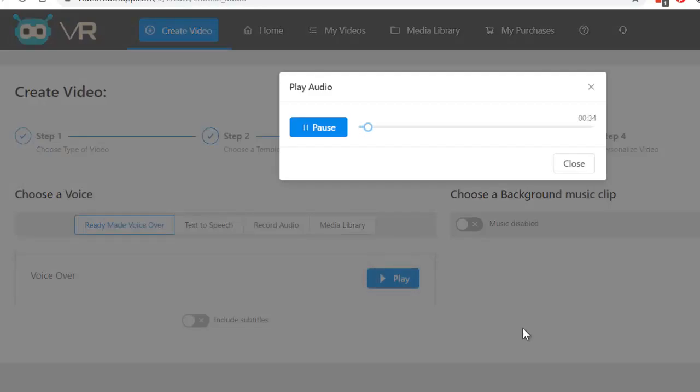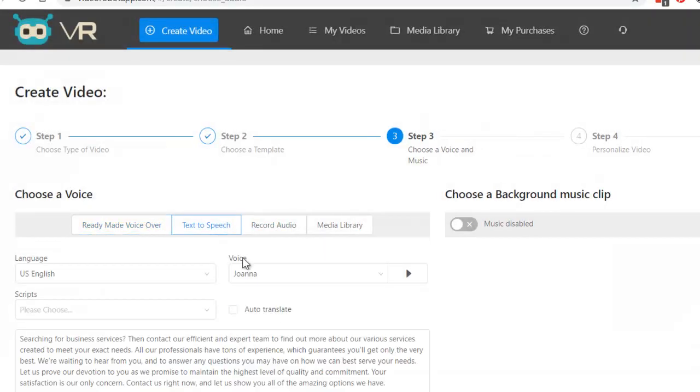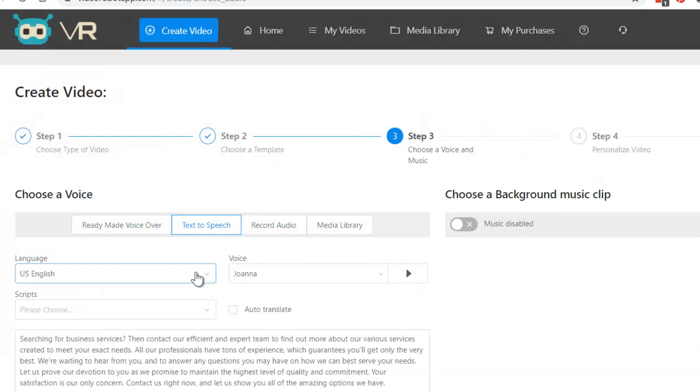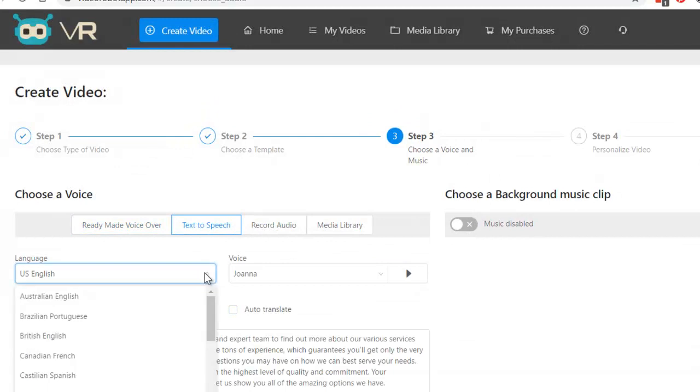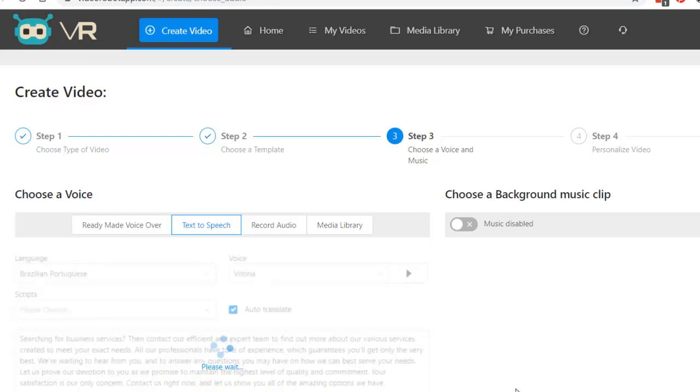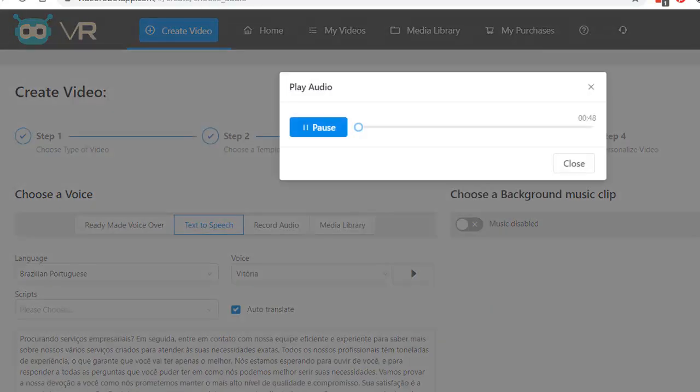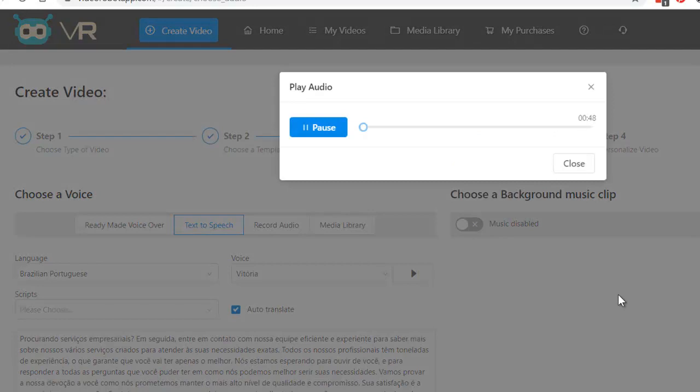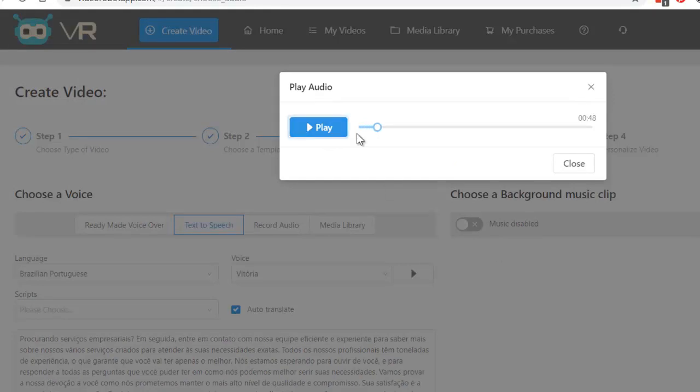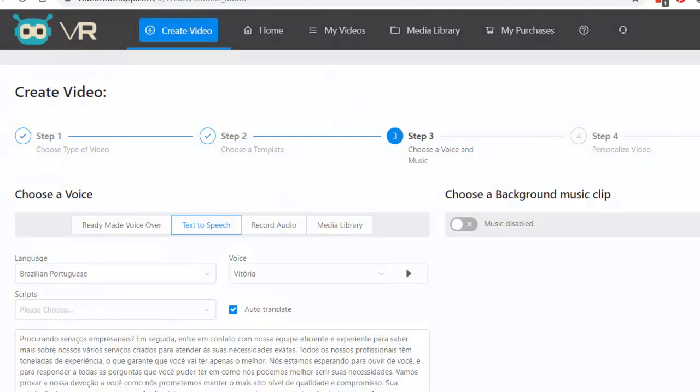Searching for business services, then contact our efficient and expert. Again, same process. Text to speech if you want to. Let's try Brazilian Portuguese this time. Auto-translate. Import speech. Play audio. Procurando serviços empresariais, in seguida. Completely done for you. Next step.